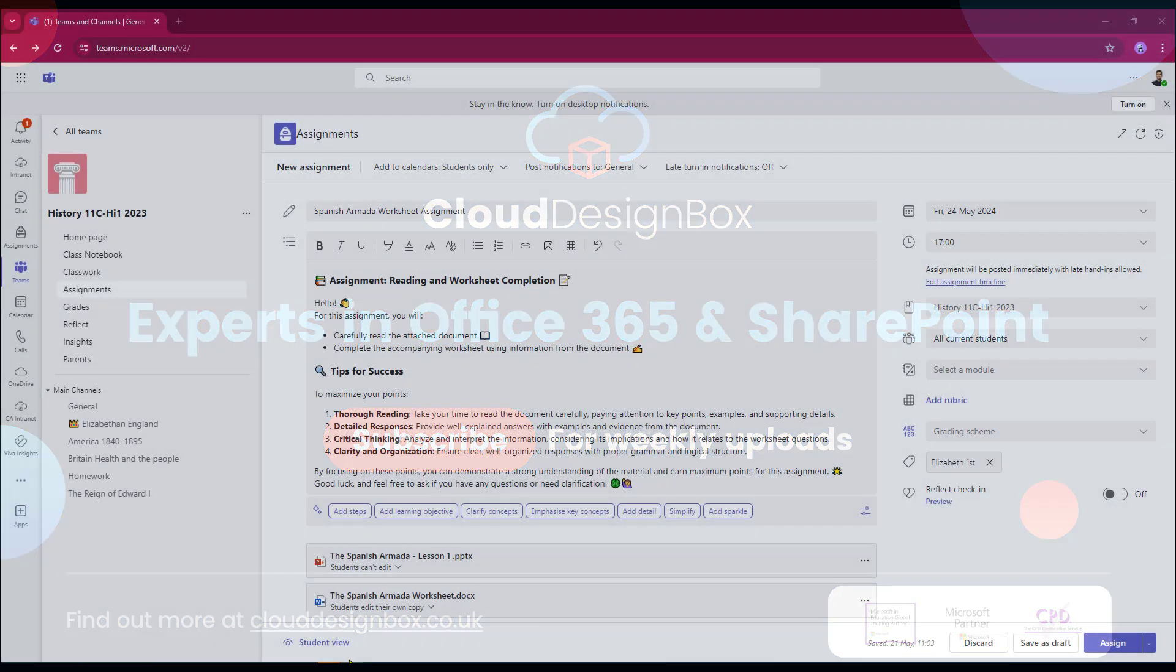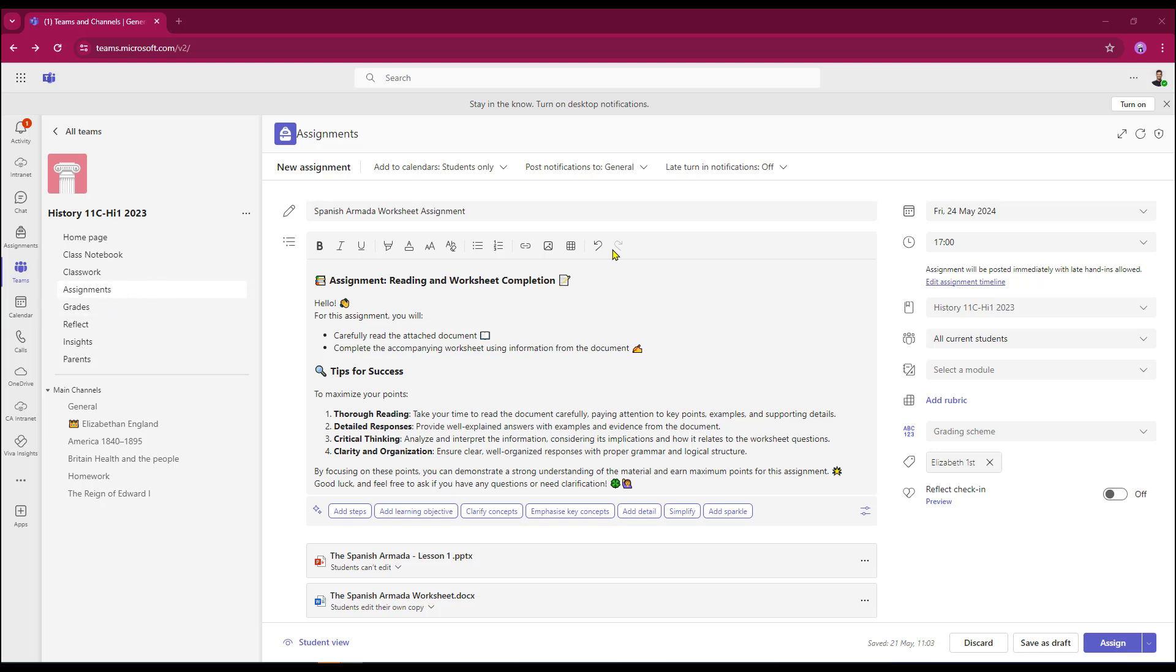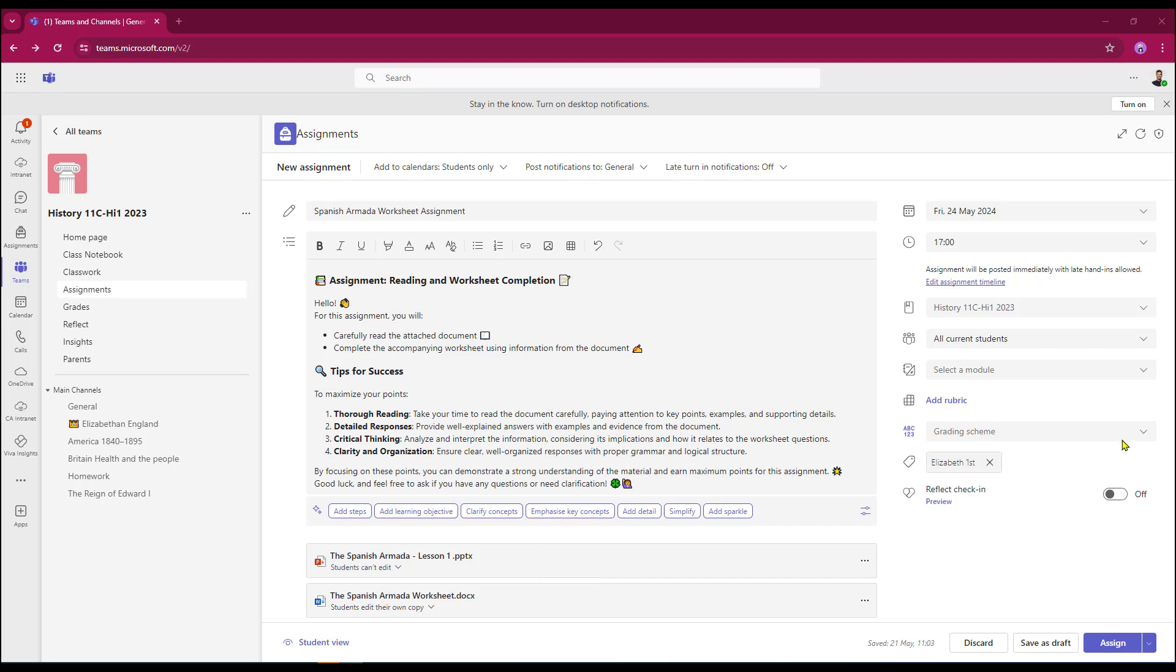Here we are in Teams and today we're working in a History Year 11 class. I've already gone into assignments and I've started to create the assignment. I've put the title in. I've used AI to help me generate some instructions for my students to follow. And I've also added a worksheet at the bottom here and also some reading material as well.